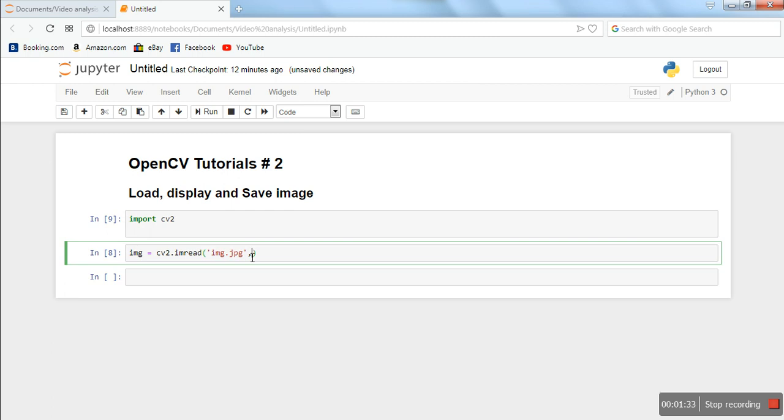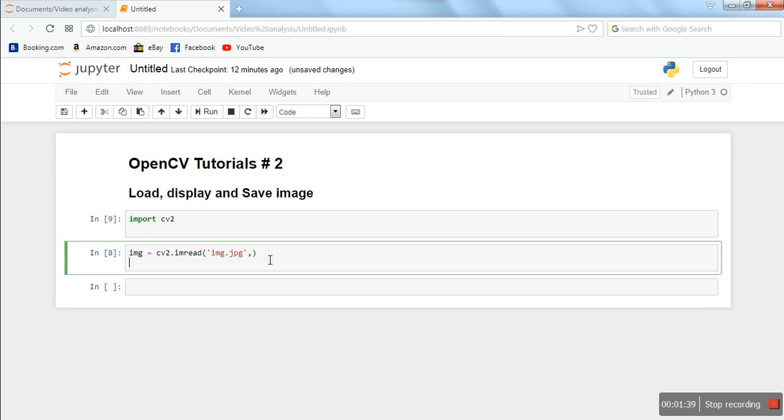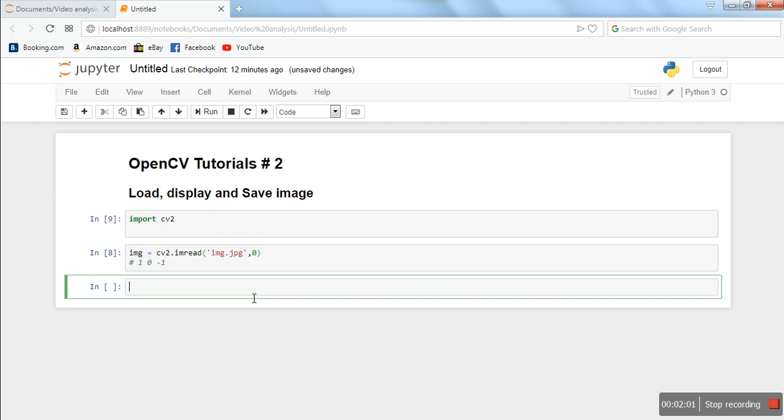For the time being, I'm just loading this image in grayscale. So these flags are - let me write here - 1, 0, -1. 0 is for grayscale. So when I specify 0 here, it means I want to load this image in grayscale.